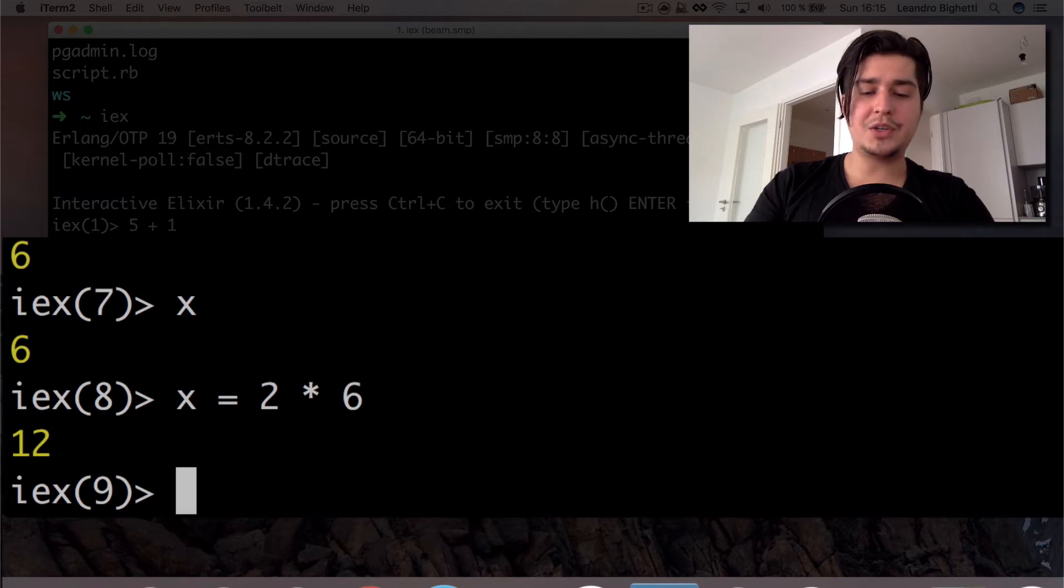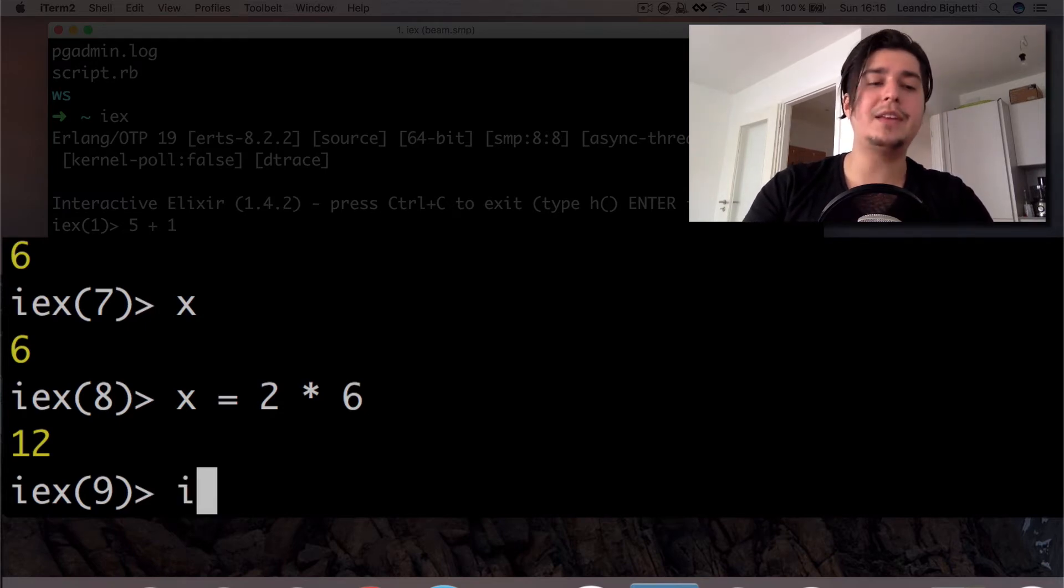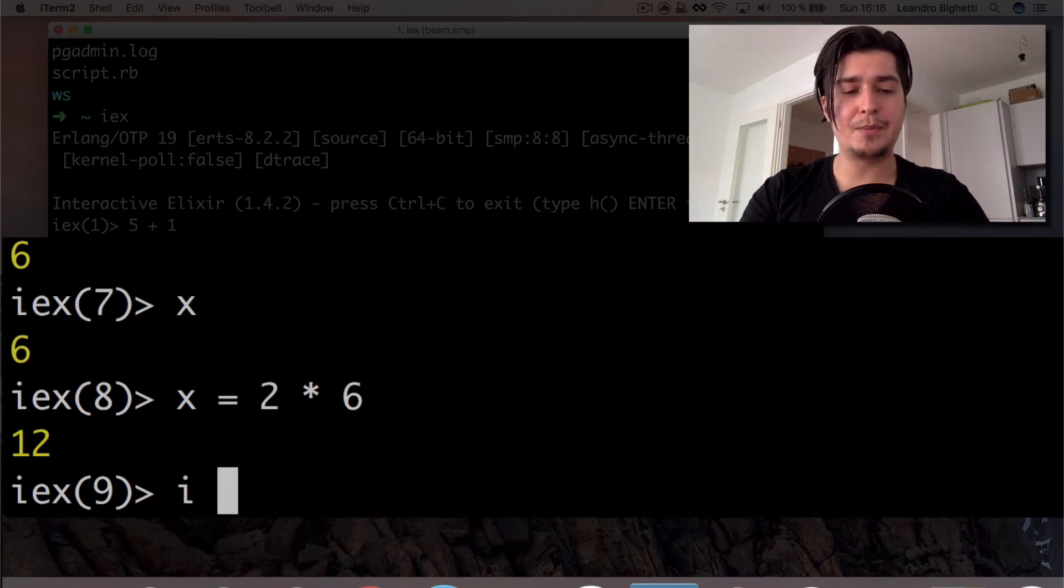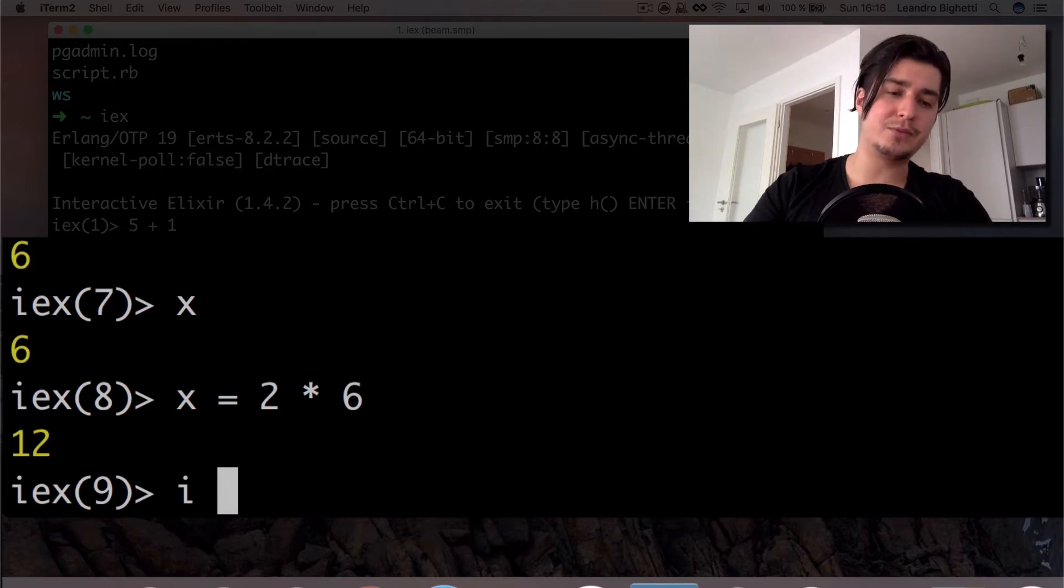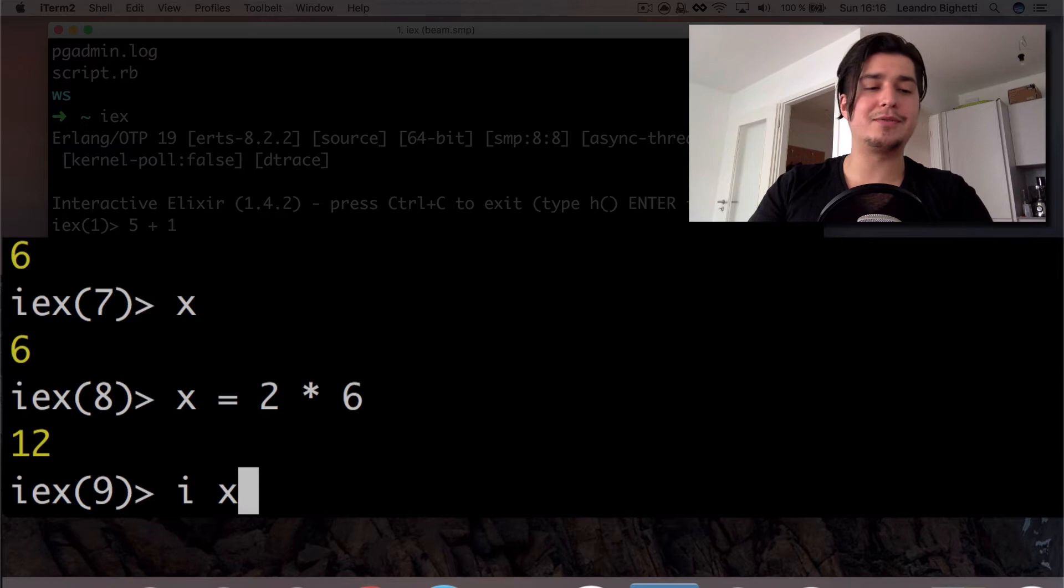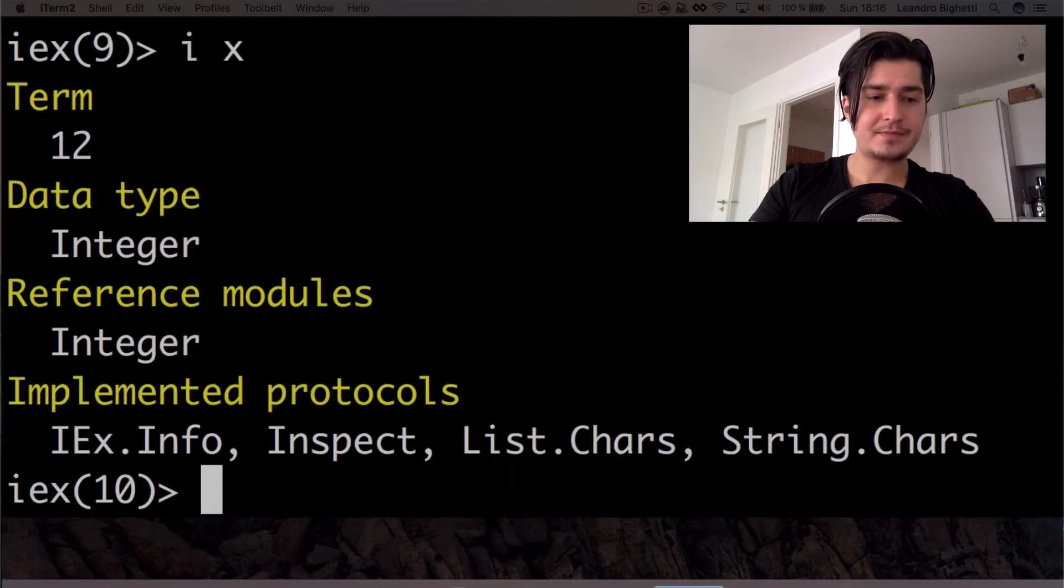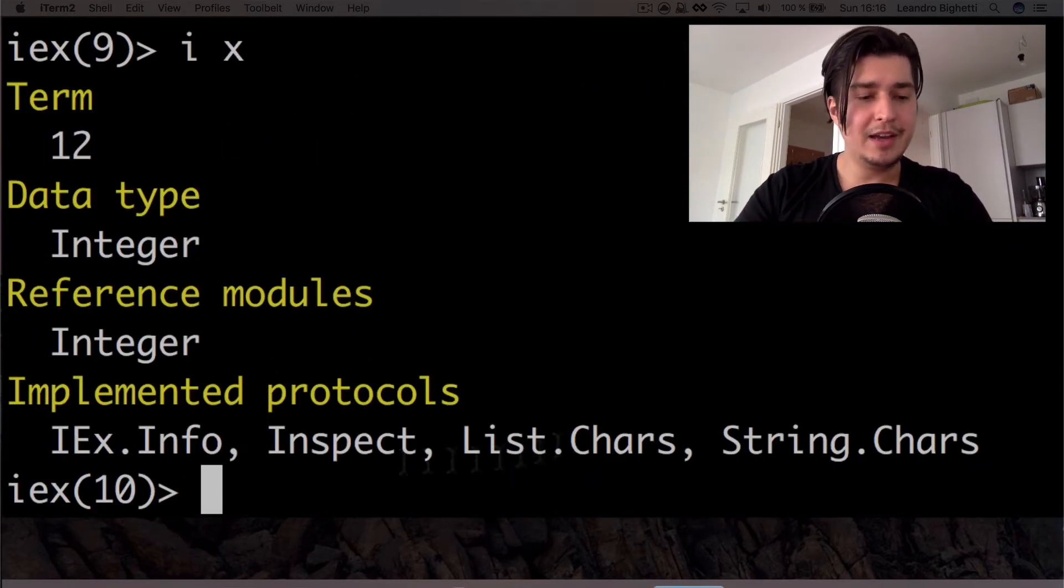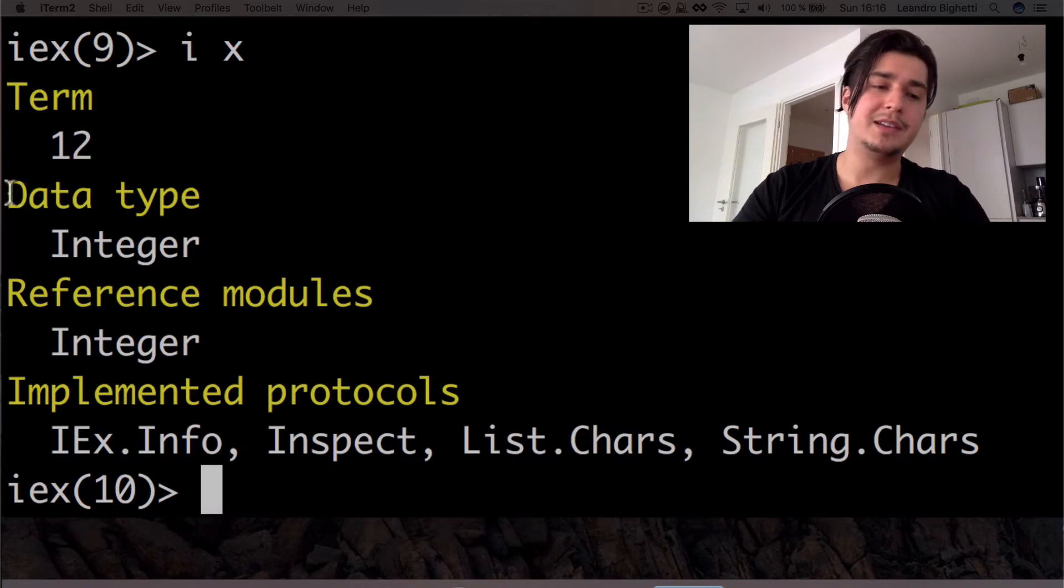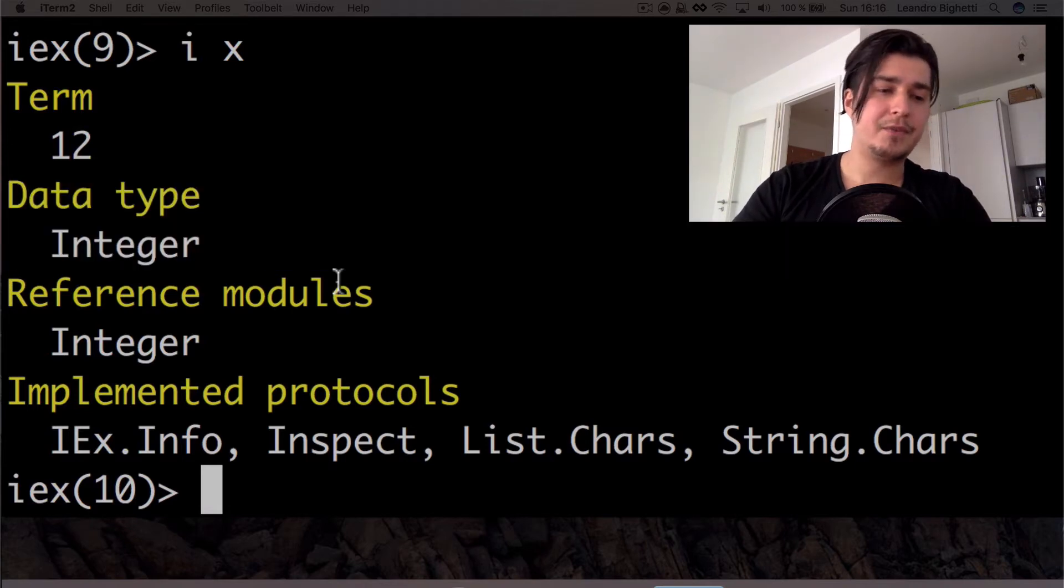And yeah, what you can also do is the I command. And this will tell you some information about whatever you put next to it. So if we put now I and we put in the X, which we have the number 12, Elixir is going to tell us a few things. Most importantly for us, the data type here is integer.